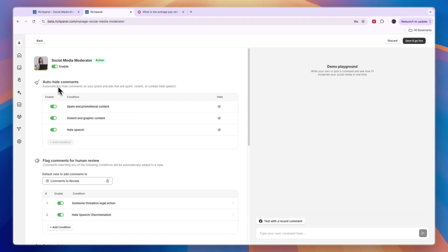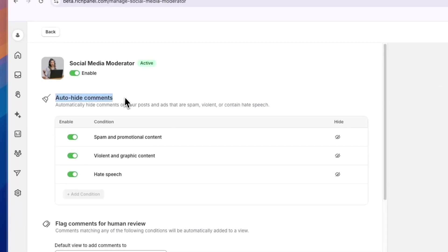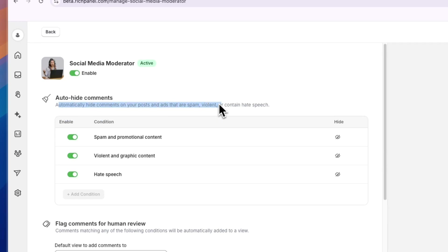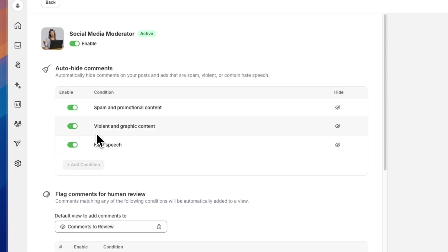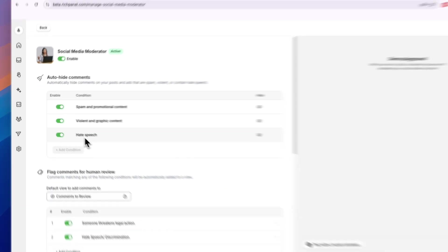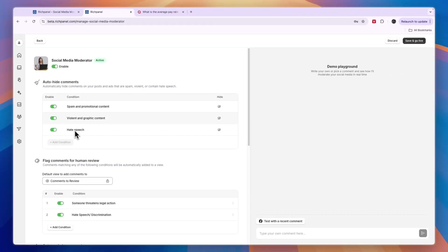You can now choose to auto-hide comments. Automatically hide comments on your posts and ads that are spam, violent, or contain hate speech. You have some options here: spam and promotional content, violent and graphic content, hate speech. I'll turn all of these on since all will be bad for your brand.